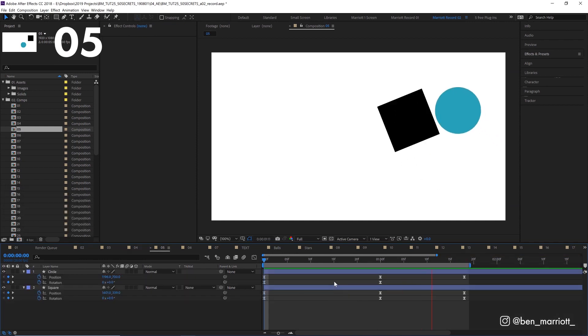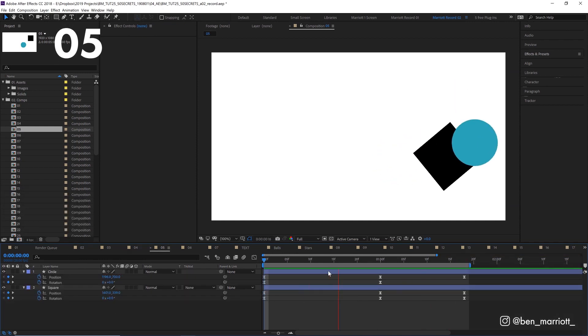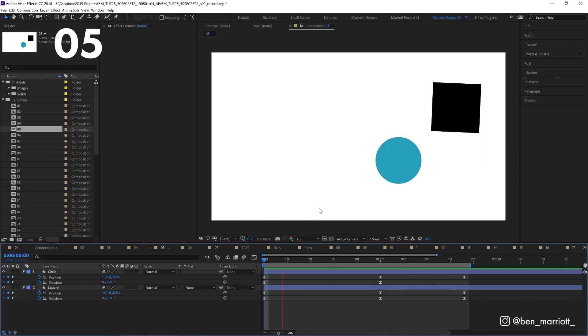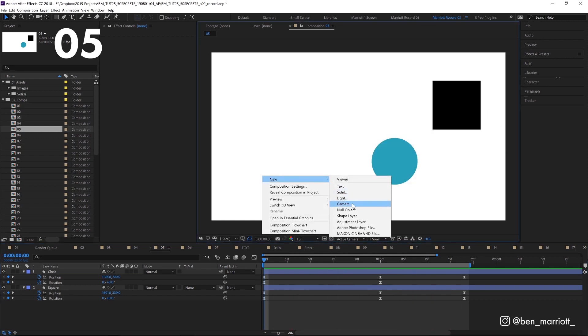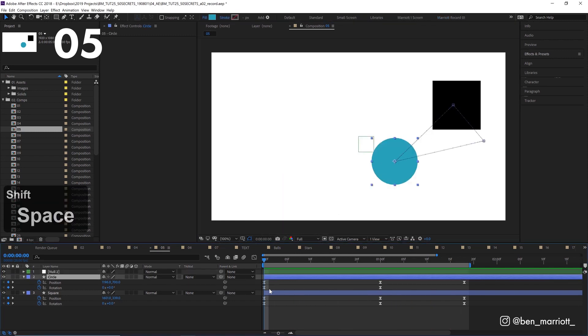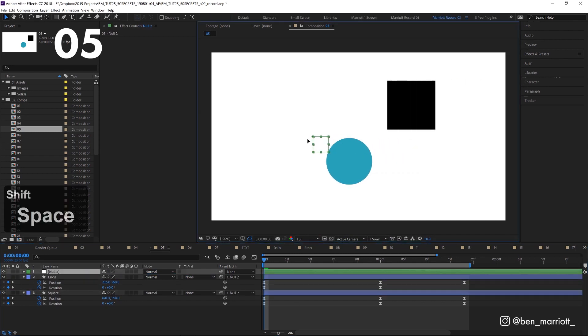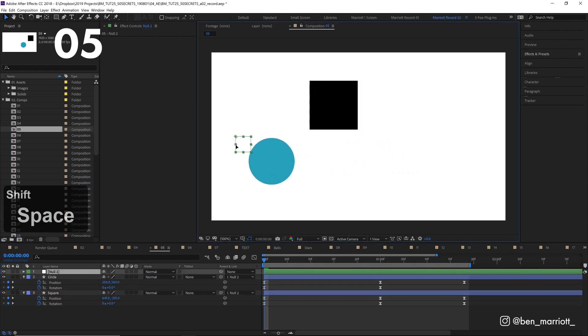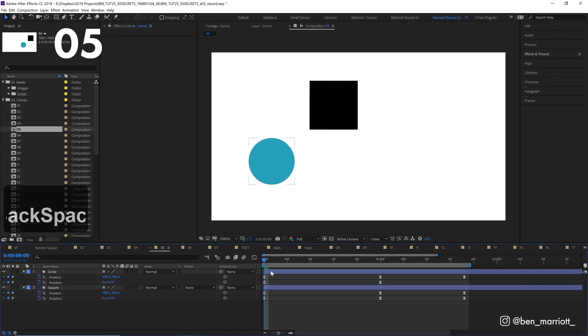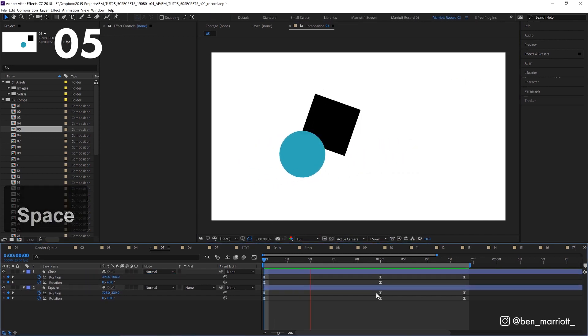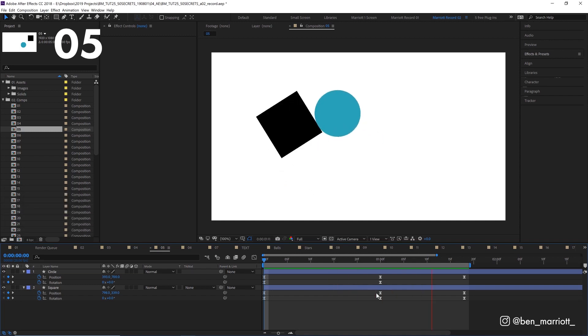We've got two layers doing some animation with their position. To move them to the left without pre-comping might be tricky, but we can create a new null object, parenting those two layers to that null, move the null over to the left where we want them, then delete the null, removing all evidence that we were ever here.